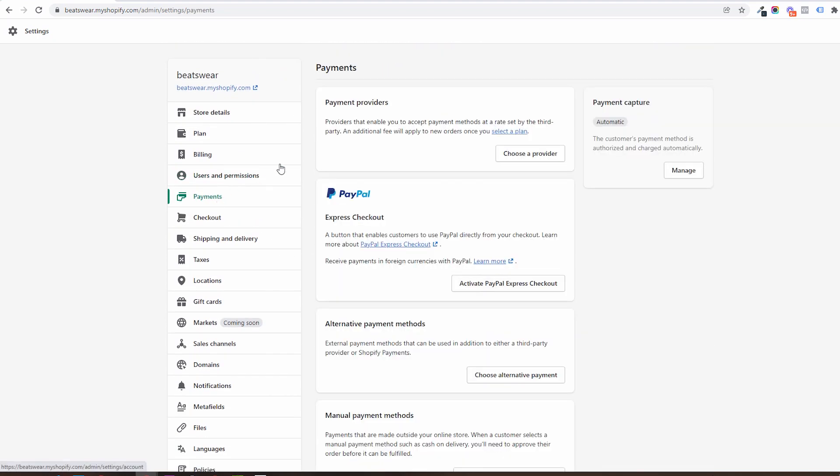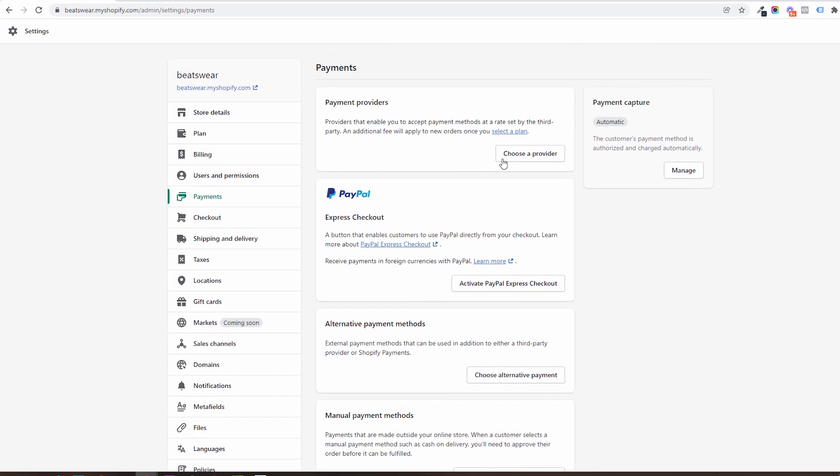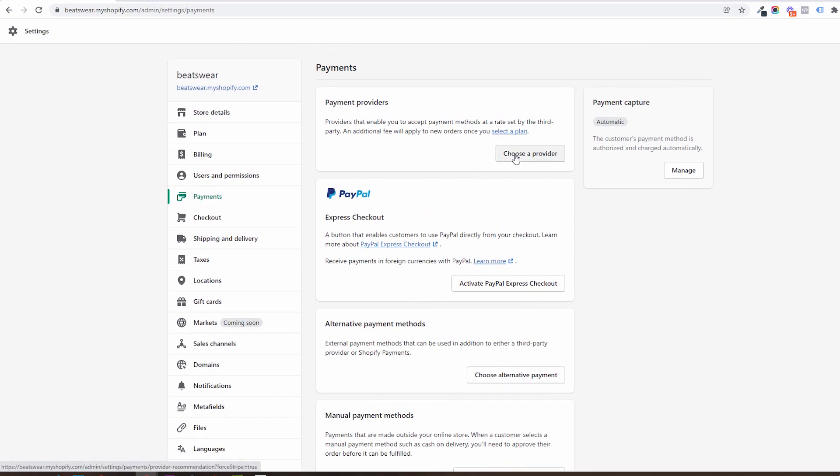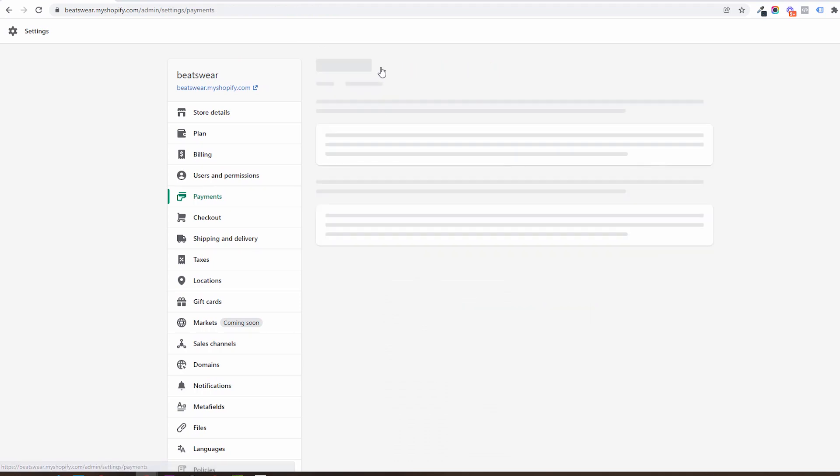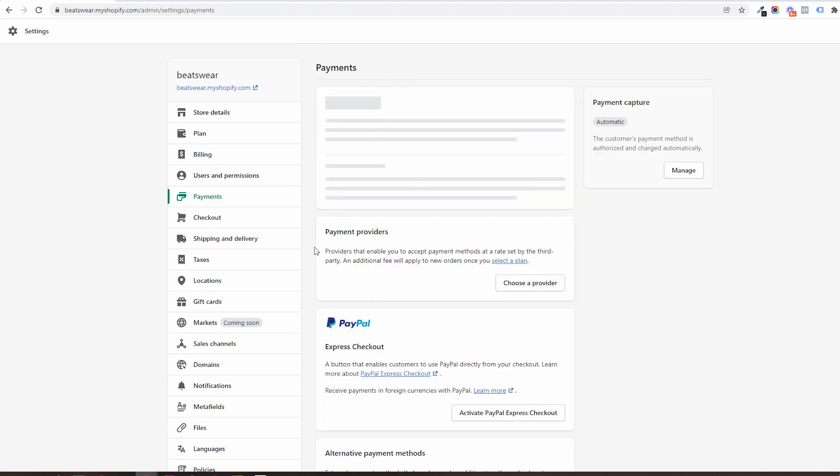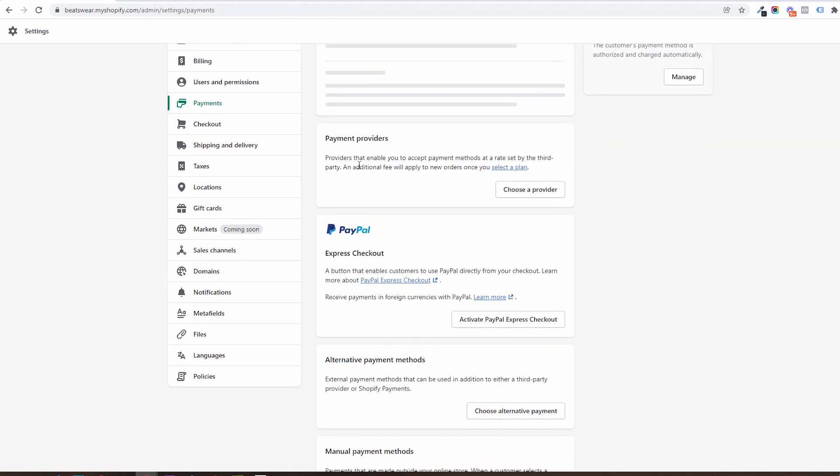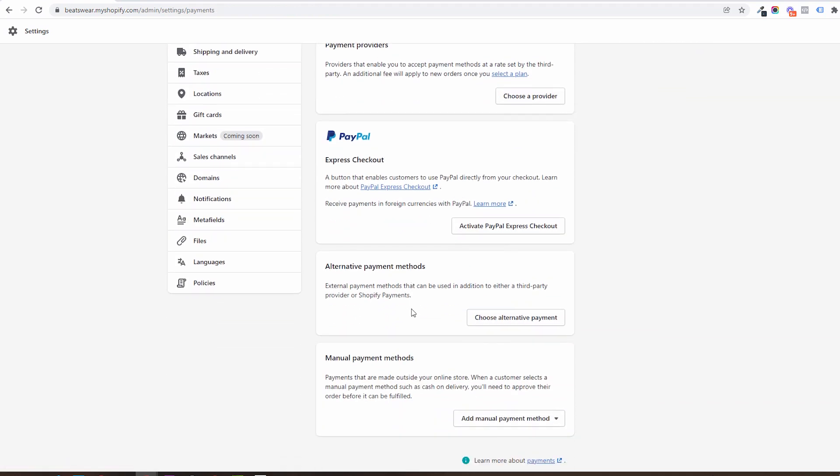In payments you will be able to see the available payment providers in your area. Depending on where you are located, this area will be populated with the approved payment providers such as Shopify payments, Stripe, PayPal, and so on.